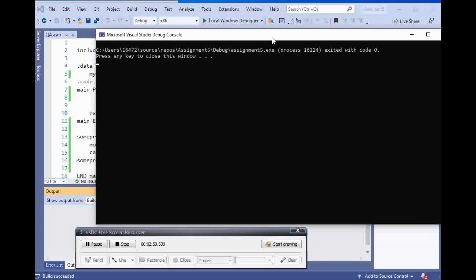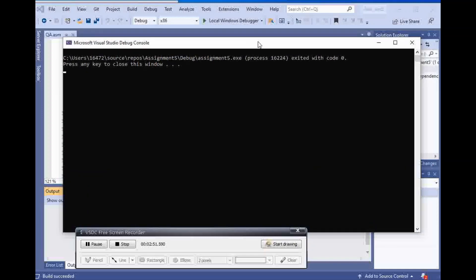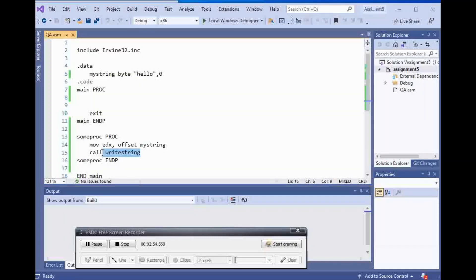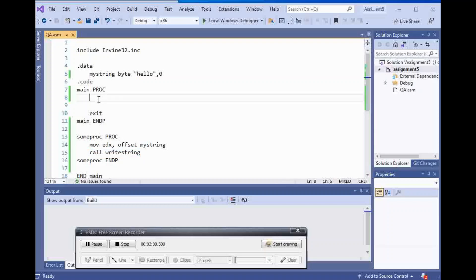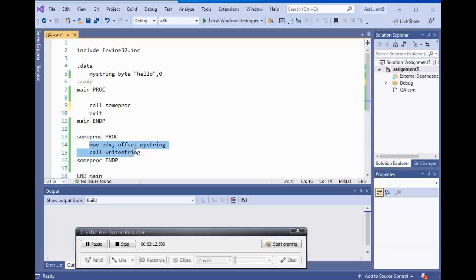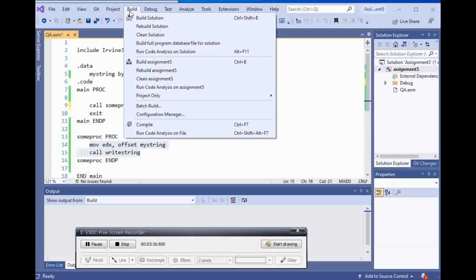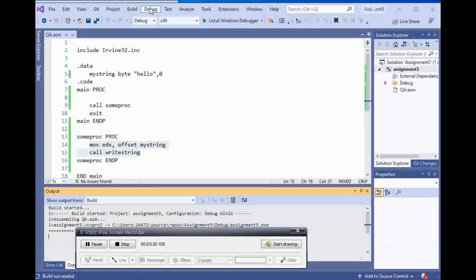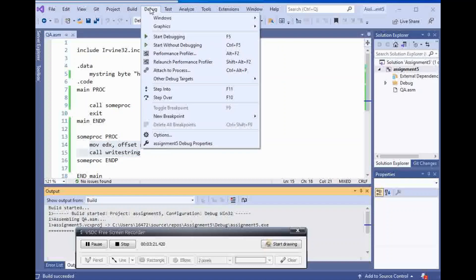Now we want to actually call this procedure to call the write string for us and say hello. What we can do is just say call some proc and that's it. That's going to execute whatever is inside of my some proc. I'm gonna build it and run it.